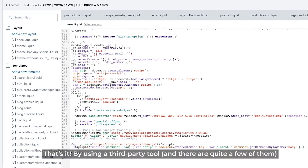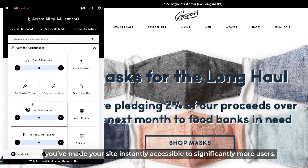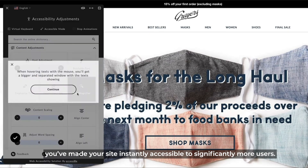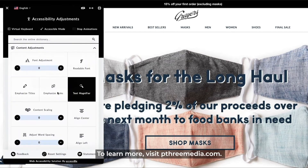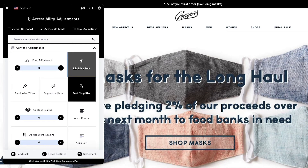That's it! By using a third-party tool — and there are quite a few of these services — you've made your site instantly accessible to significantly more users. To learn more, visit p3media.com.